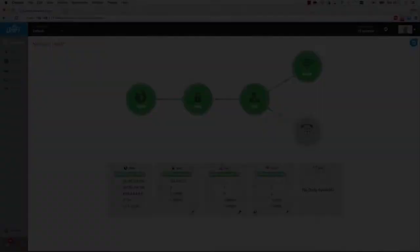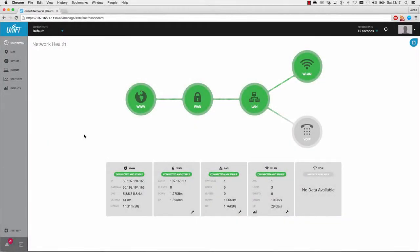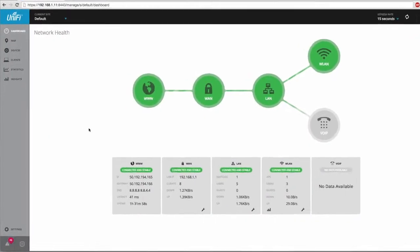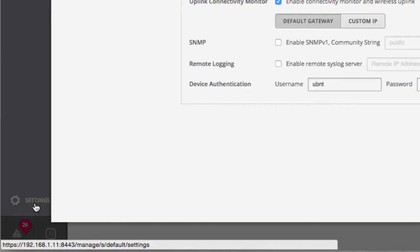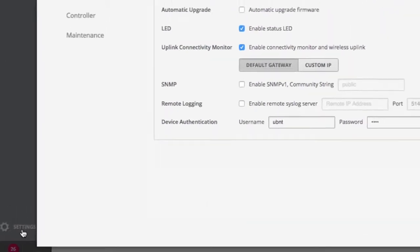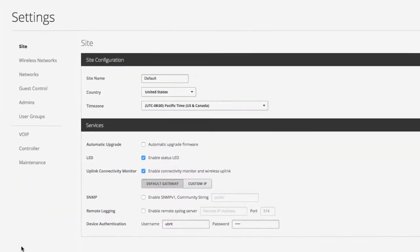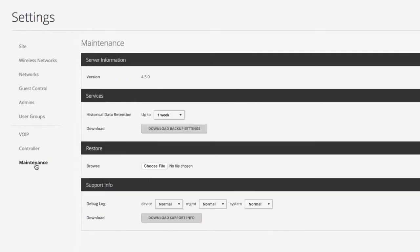With the UniFi software open and running on the existing controller PC, click the Settings panel, then navigate to the Maintenance tab.